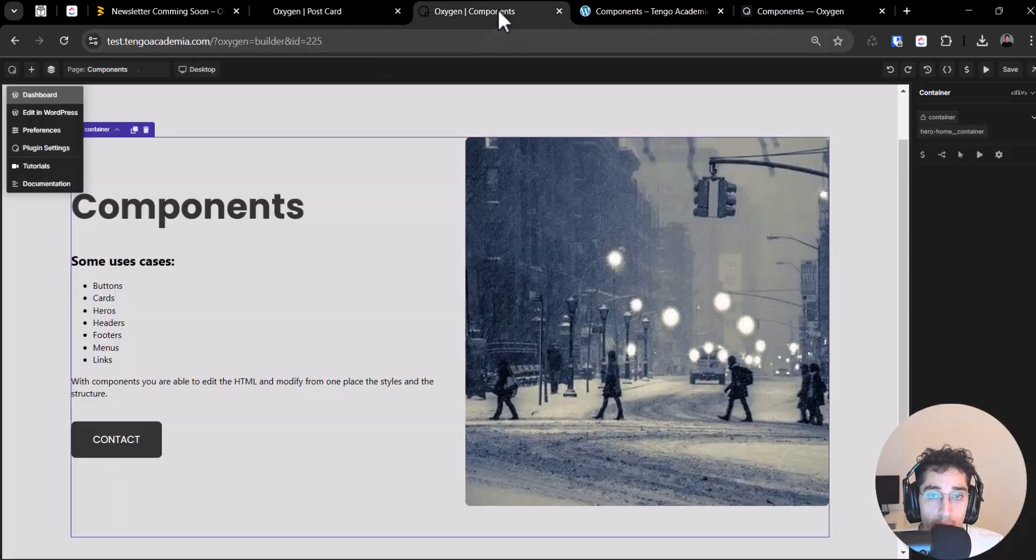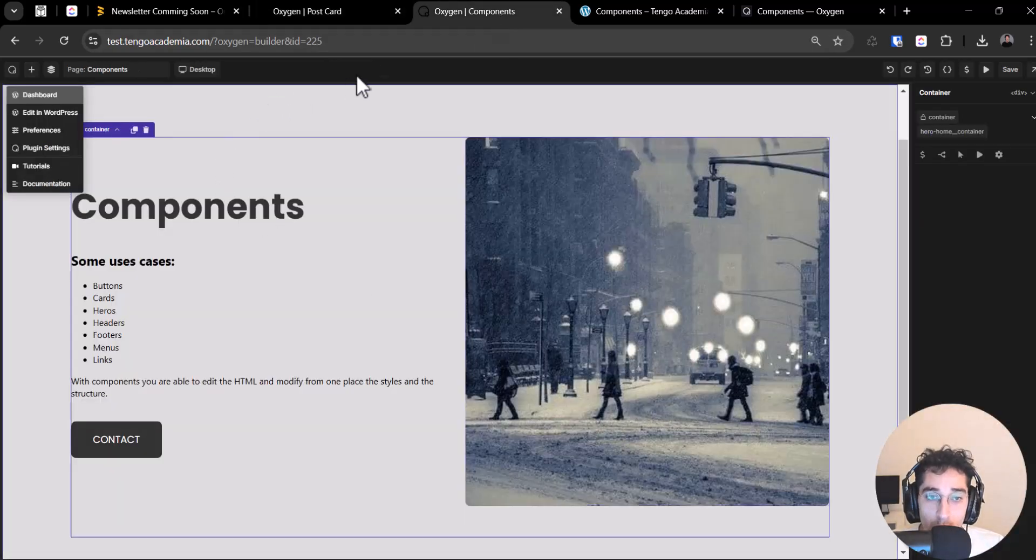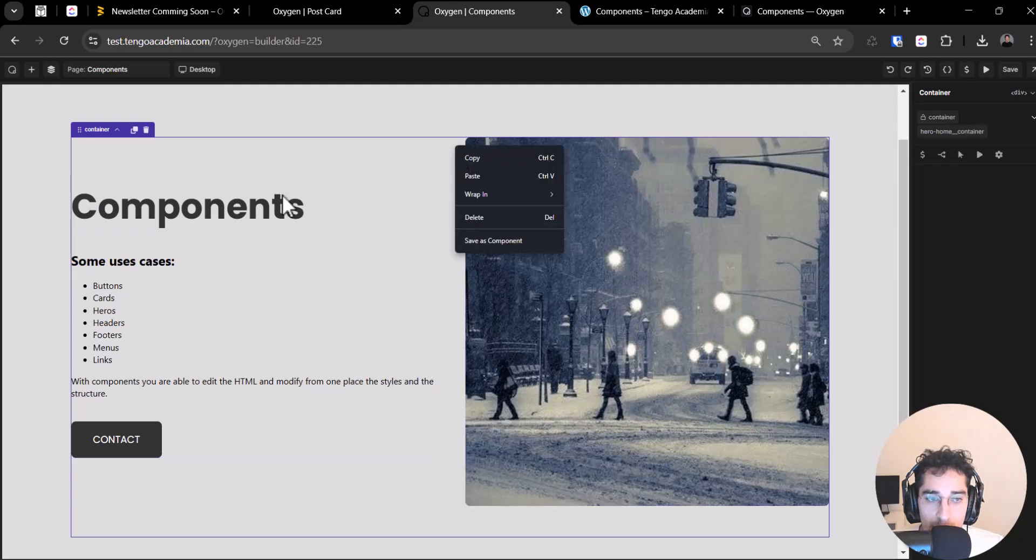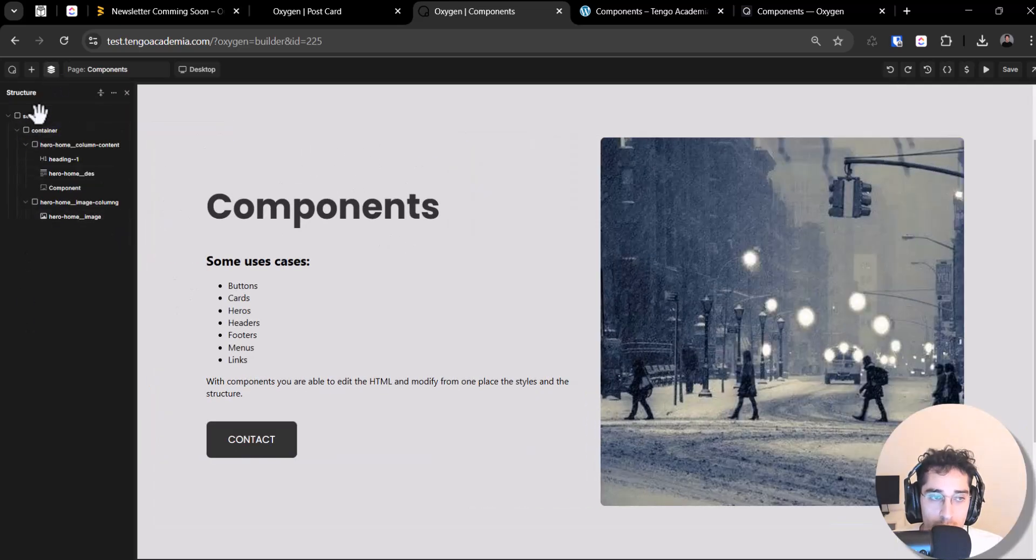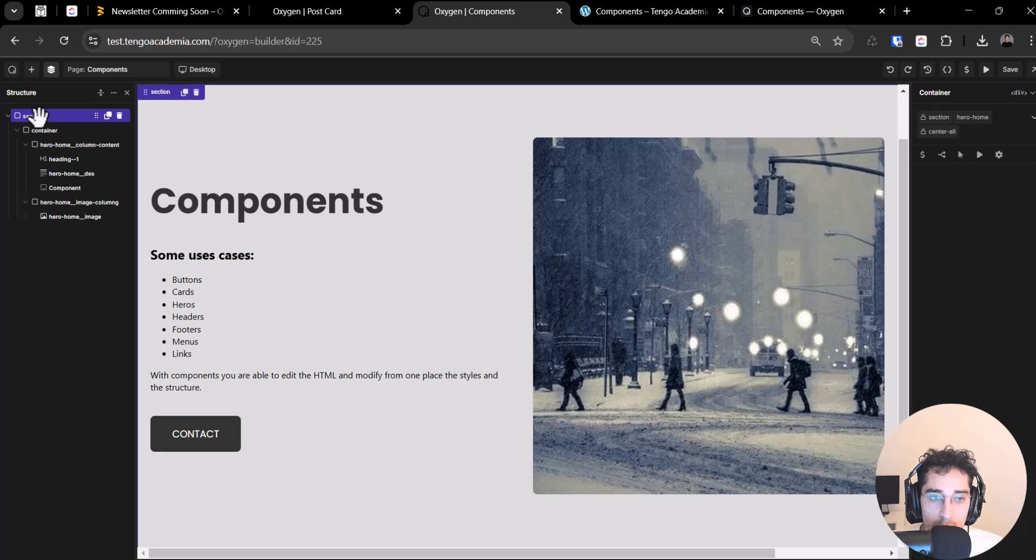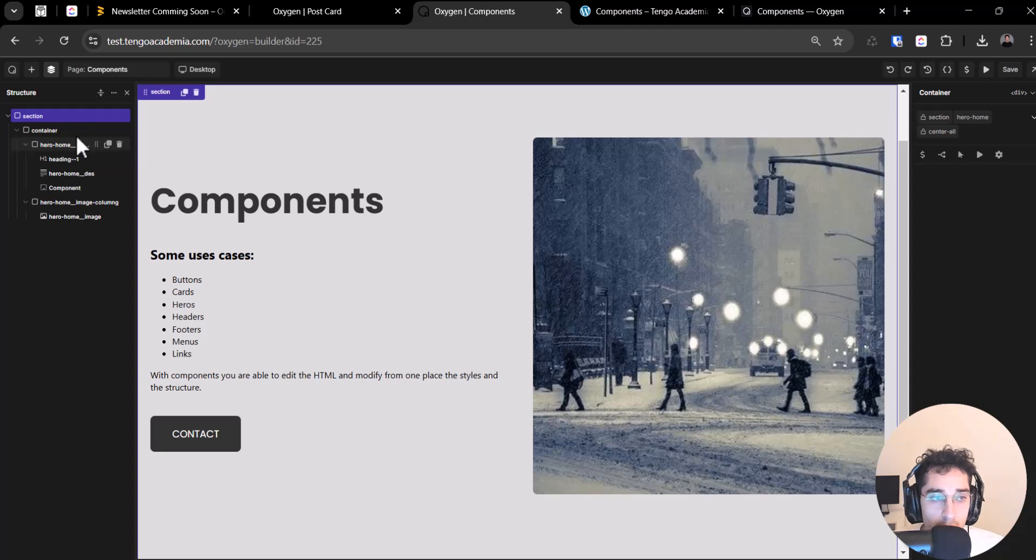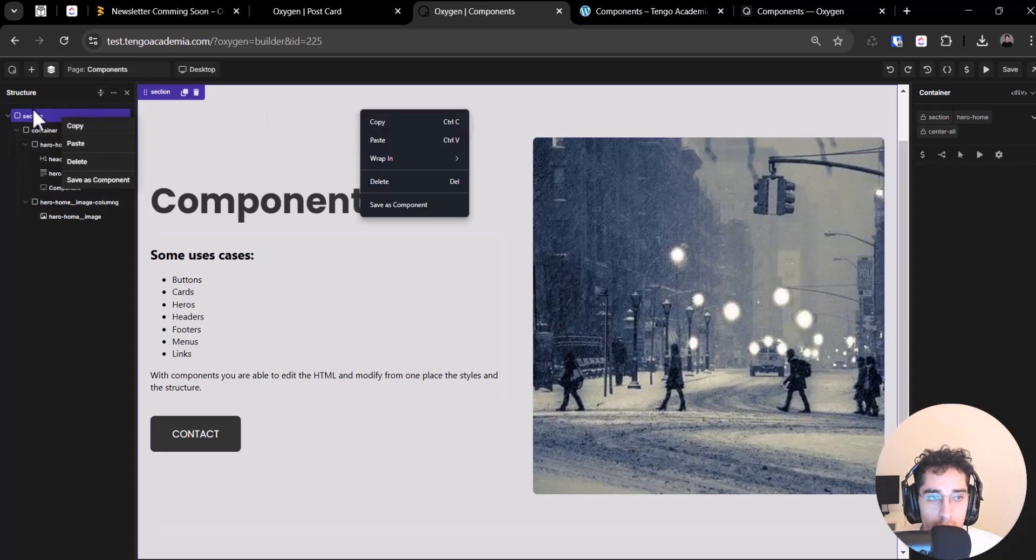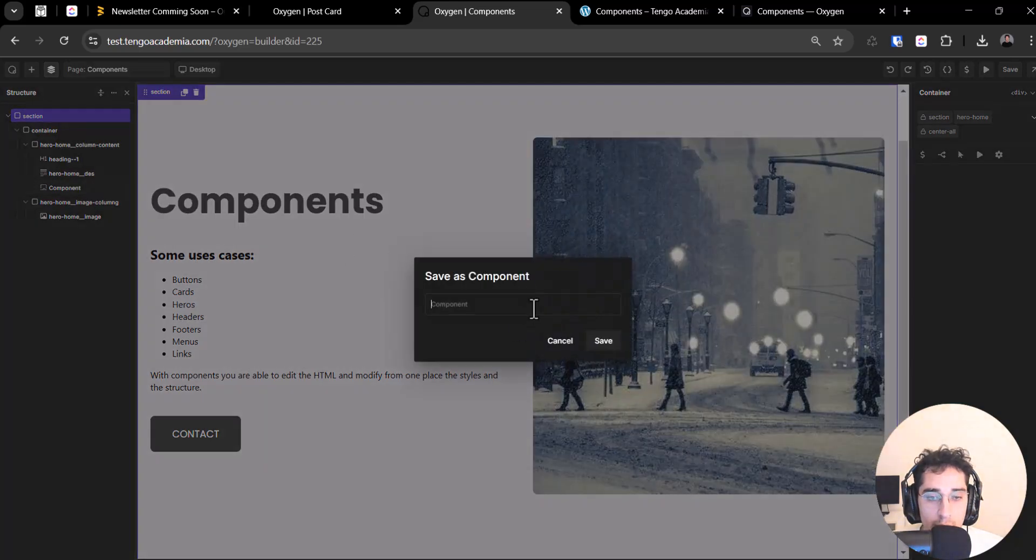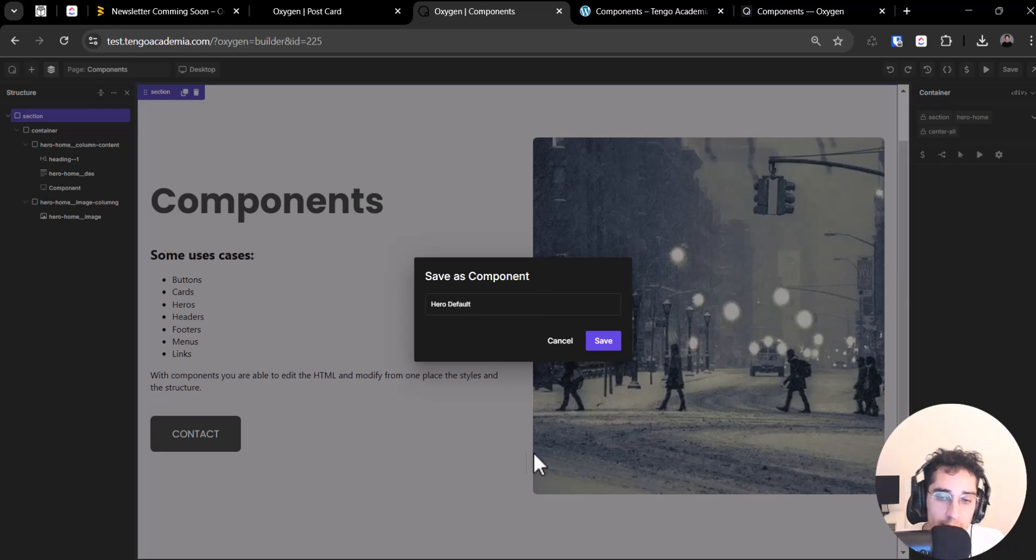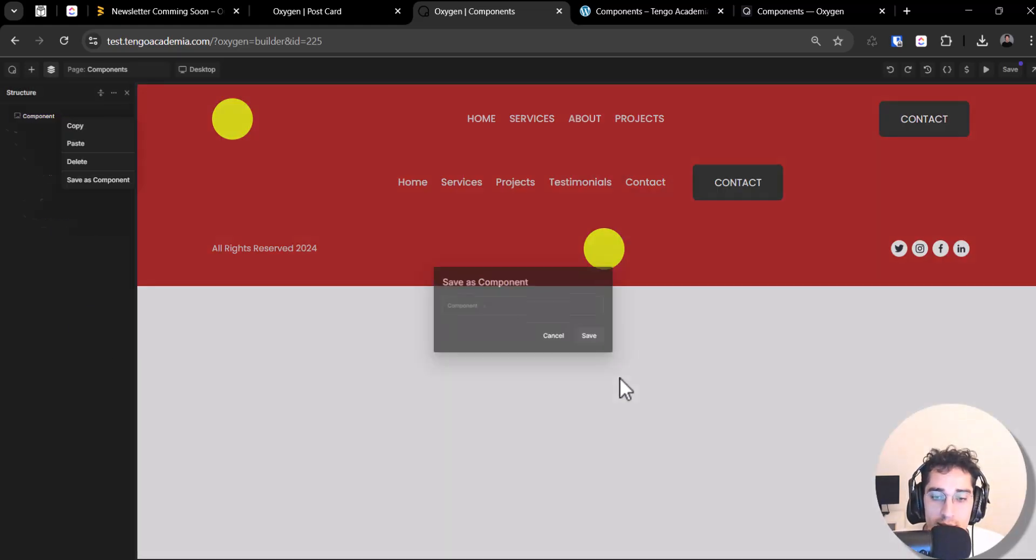And also, we could register directly from here, from your home, for example, or from your hero or any section that you are working on. You can click right here or here. You can save like component. For example, a hero default. And save it.